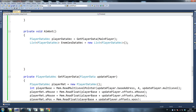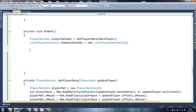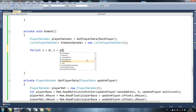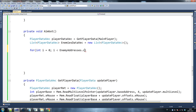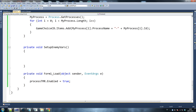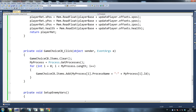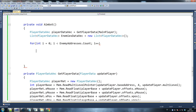Enemies data vec — we create a list and say for int i equals 0, i is less than enemy addresses dot count — this is something we'll take care of in a little bit — i plus plus. We haven't done the setup enemy vars yet, and you'll understand why we're doing the count here when we do that.